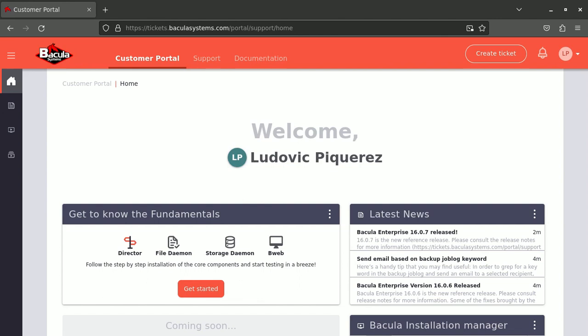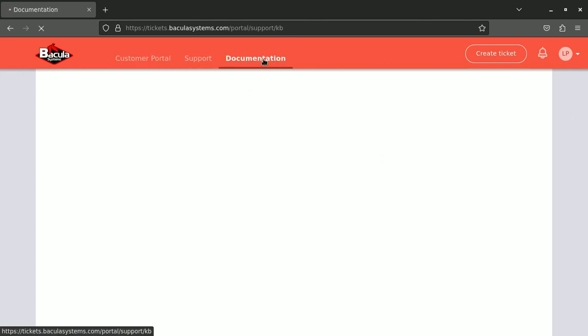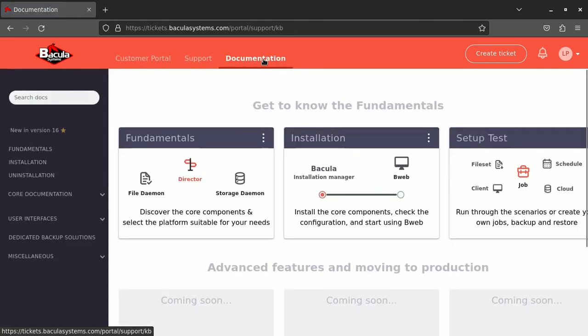First, let's jump to the Customer Portal which is your welcome area where you will find a lot of information, and also you have here the documentation which is the best place to start on installing Bacula.